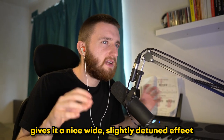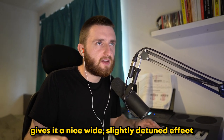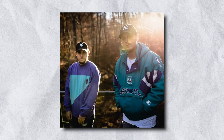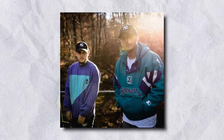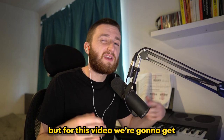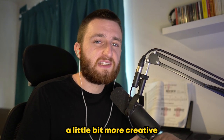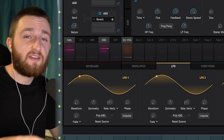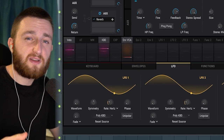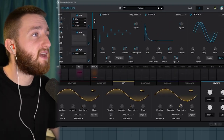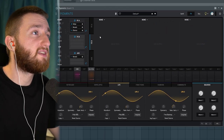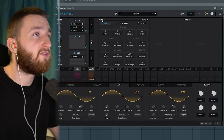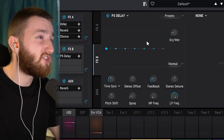It gives it a nice, wide, slightly detuned effect — something like a Frank Dukes Q-Beats bell kind of sound. But for this video, we're going to get a little more creative and dive into the LFOs. You can assign these to pretty much anything inside Pigments. So if we head to the second effect chain inside Pigments, I want to pull up my favorite effect: the pitch shift delay.